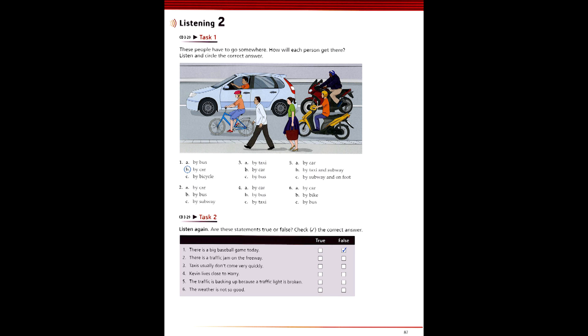2. How are you going to get downtown? Are you going to drive? I don't think so. I just heard the traffic report on the radio. It seems there is a traffic jam on the freeway. They said a couple of buses have broken down. I guess it will be quicker to take the subway. Absolutely.